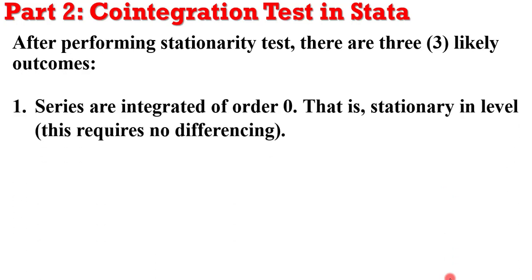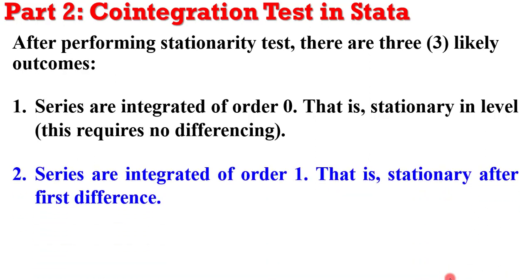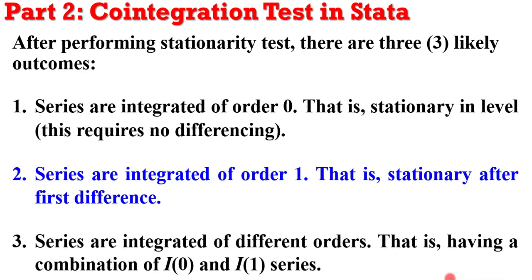Outcome 1 could be that the series are integrated of order 0, that is, they are stationary in level. The second outcome could be that the series are integrated of order 1, stationary after first difference. While the third outcome could be that the series are integrated of different orders, having a combination of I(0) and I(1) series.